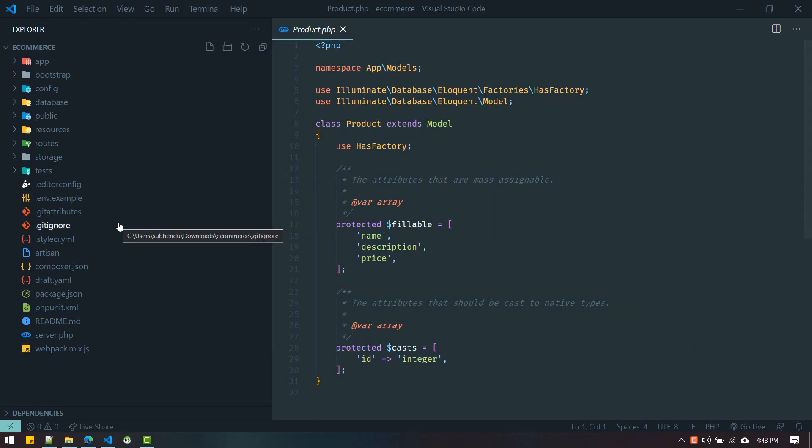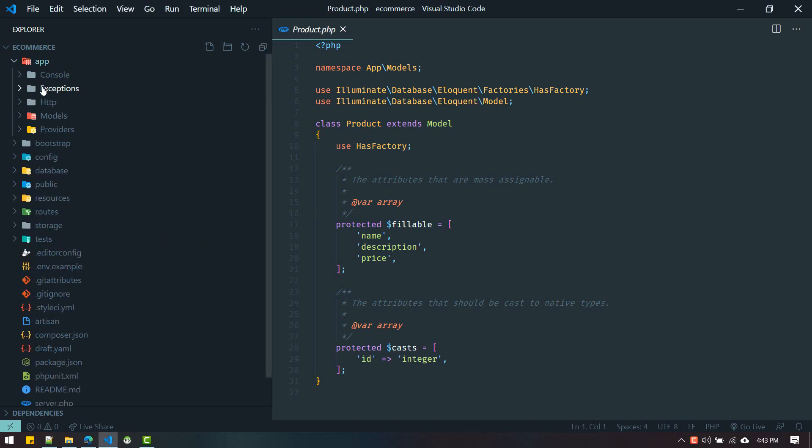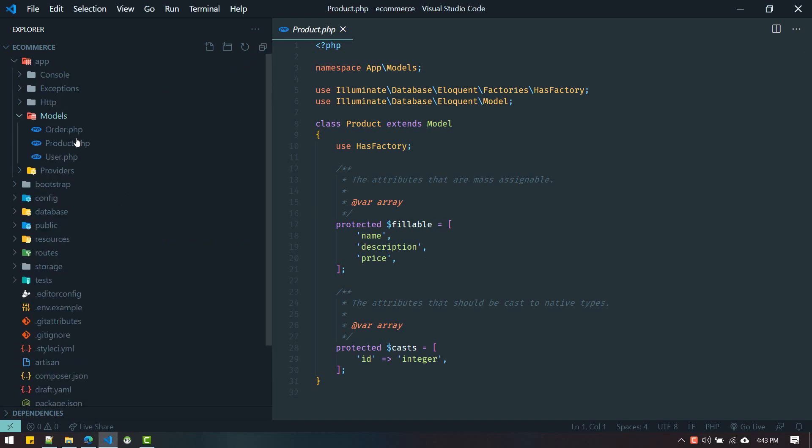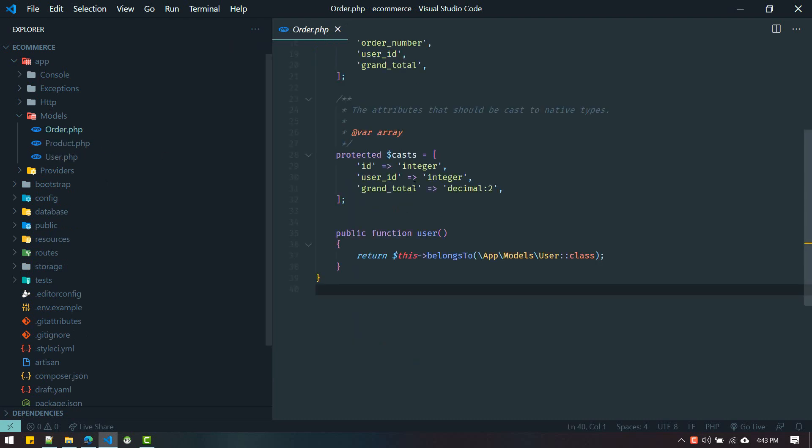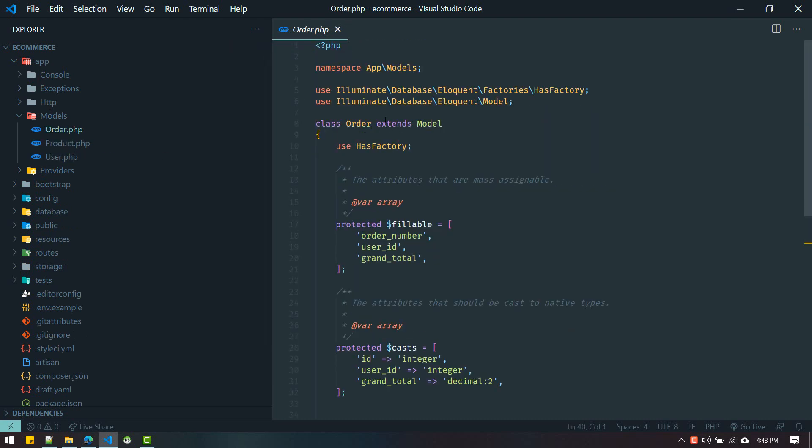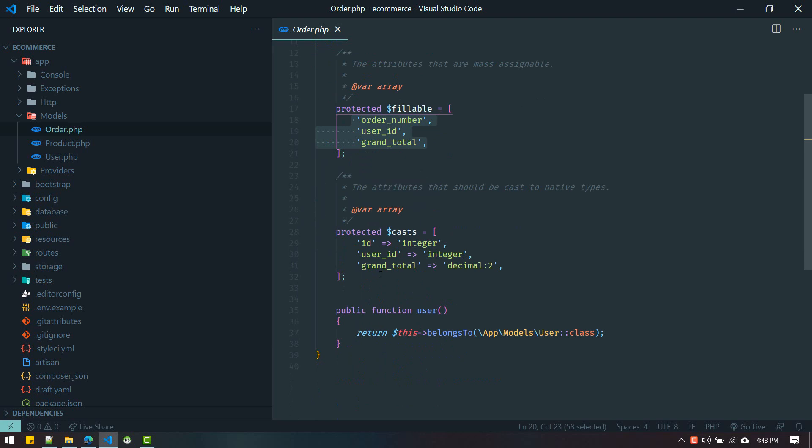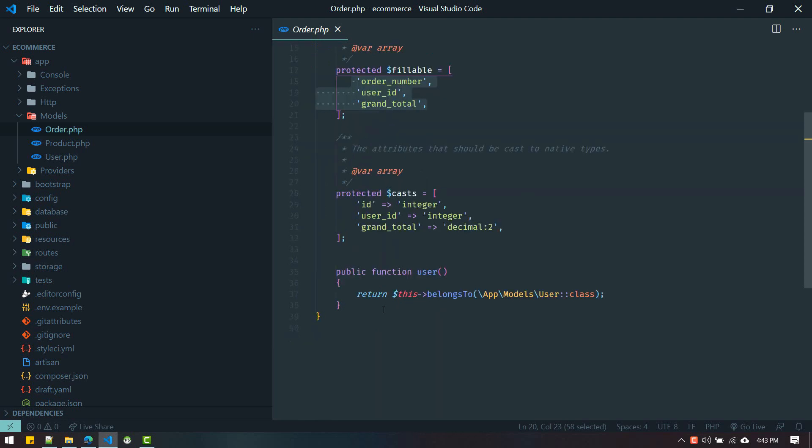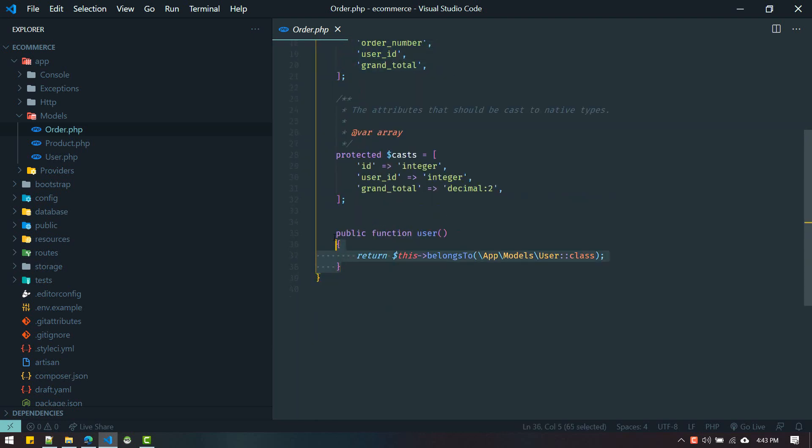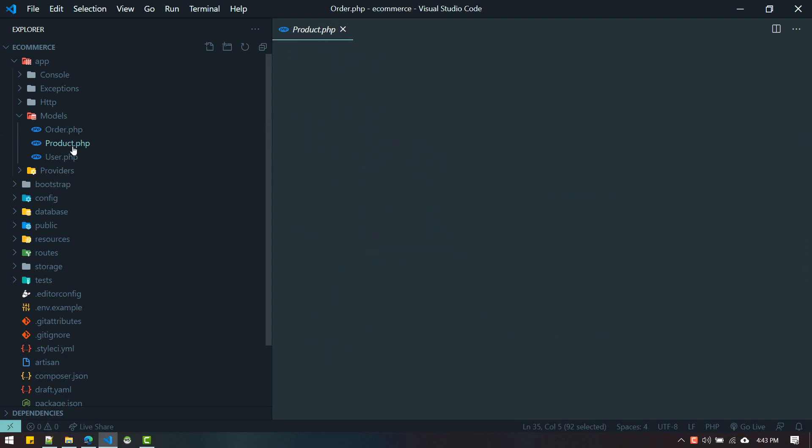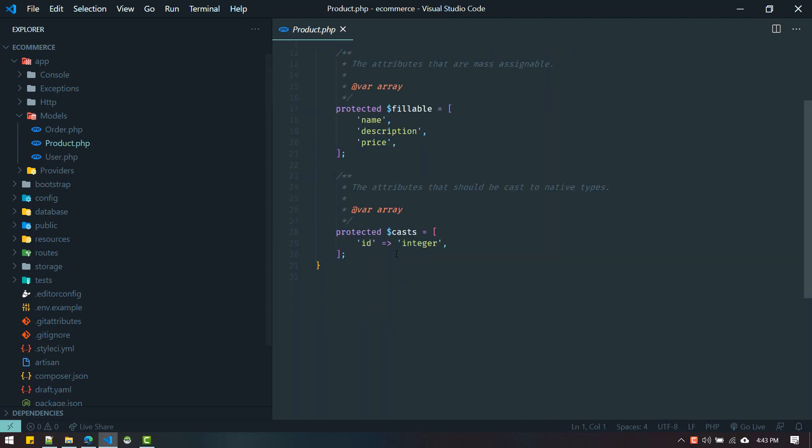Let's see what it generated for us. If you go to app/models/Order.php, you can see all fillable columns are populated, casts are also there, and the belongs-to relationship is defined for Product.